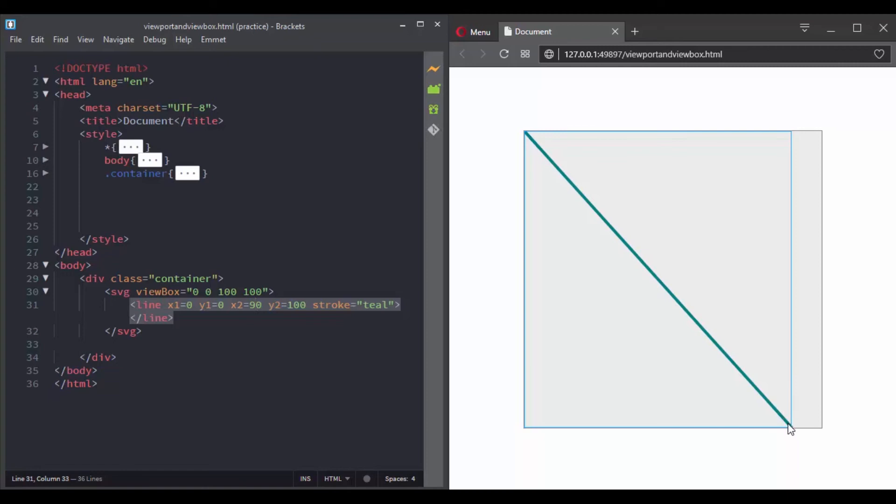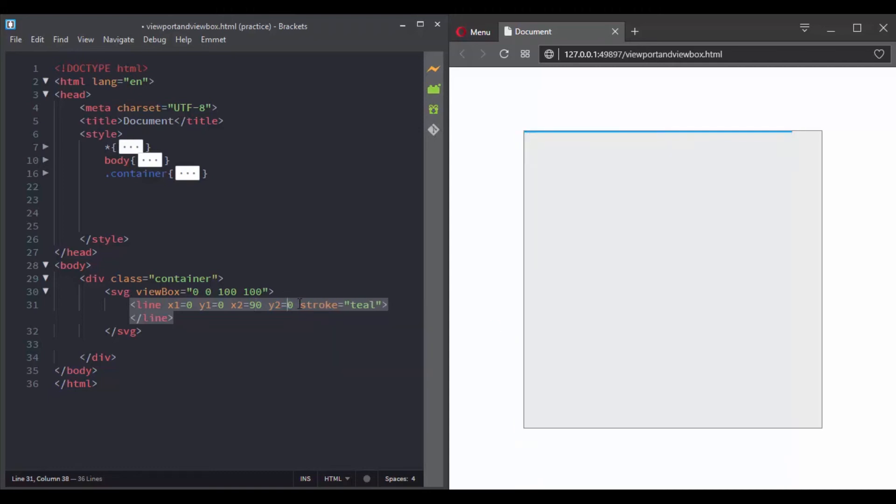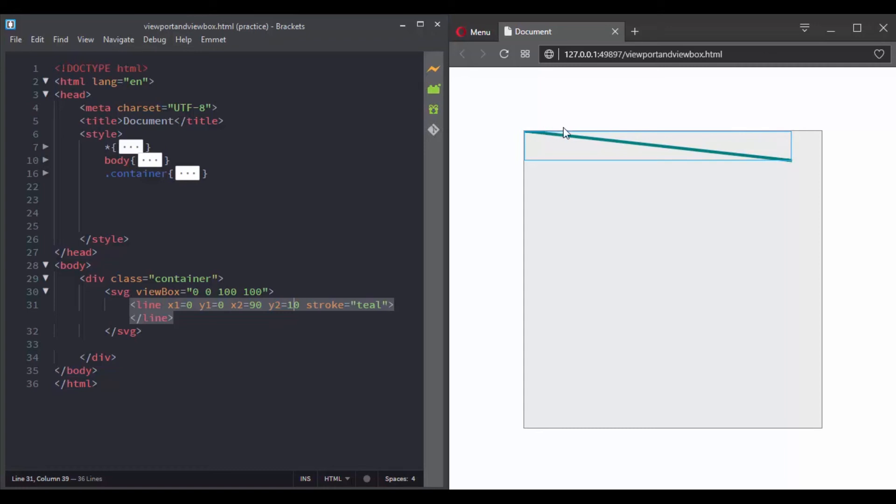If we give a different value to y2, for instance a value of 10, this will move the second point here. So we have x2 equals 90, and for the y coordinate we have 10, which gives us this point.